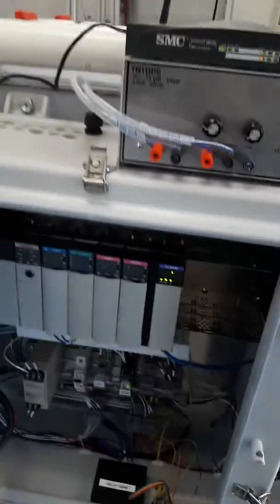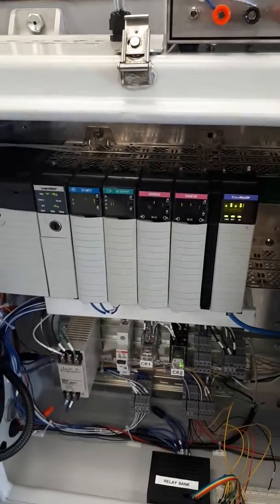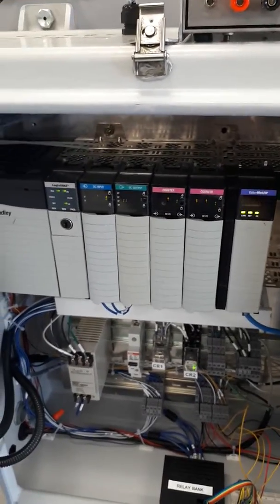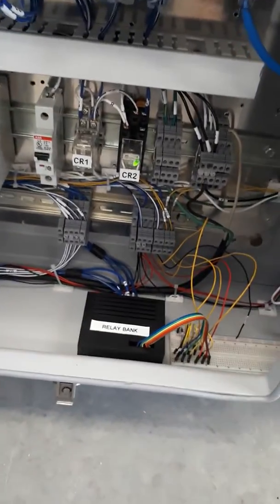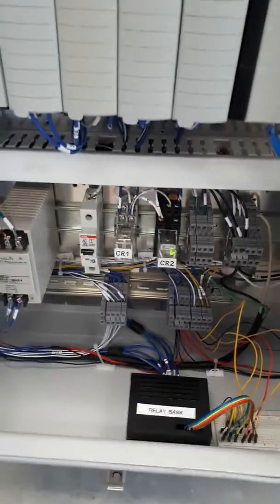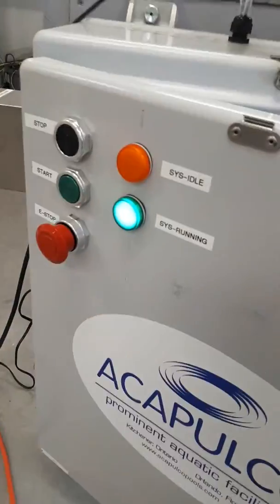This is the inside of our panel box, where we have a PLC with a couple high-speed counter cards working, a relay bank feeding signal to the counter cards, as well as a couple other relays controlling the lights on the front of the box.